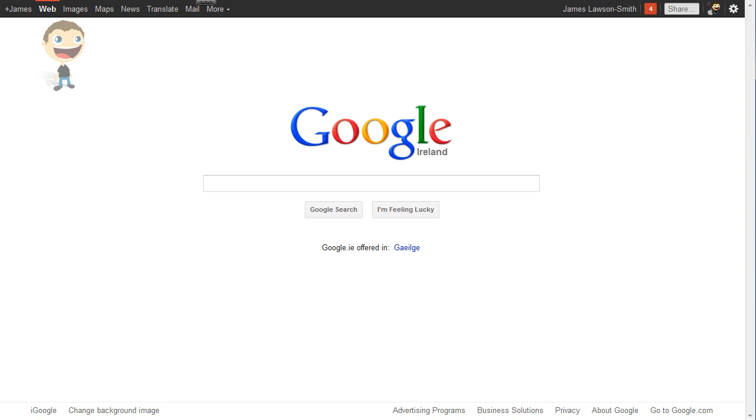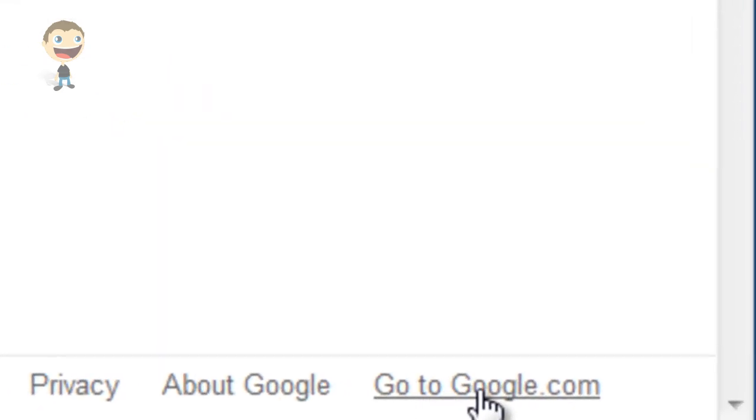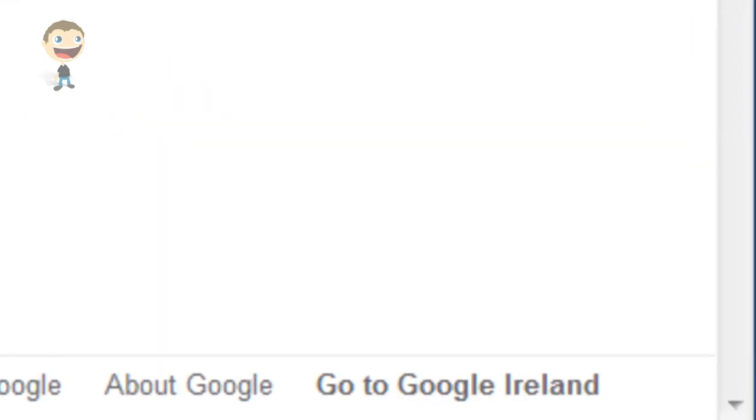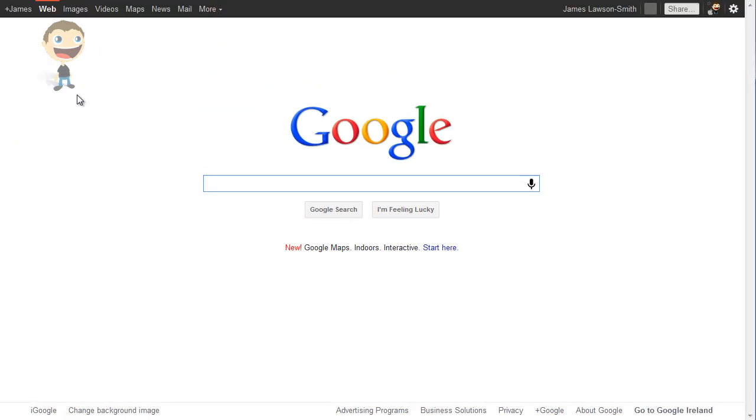Now in order to actually get the new Google Plus bar, what you need to do is go to google.com. Now it does have to be google.com. It can't be a native Google like google.ae or google.fr. So if you go down to the bottom right hand side, that will take you to google.com.